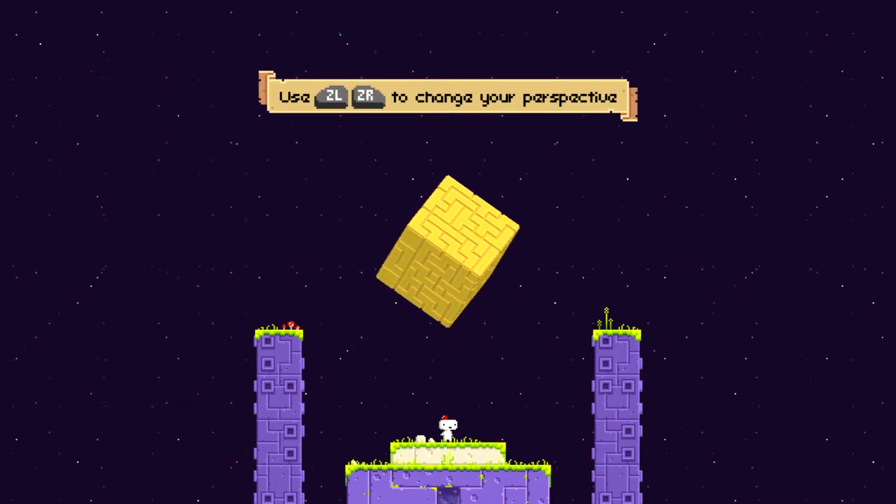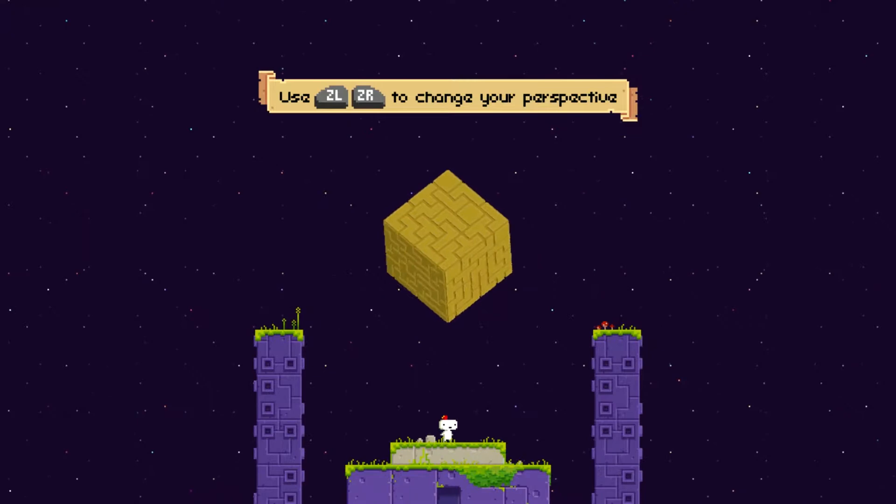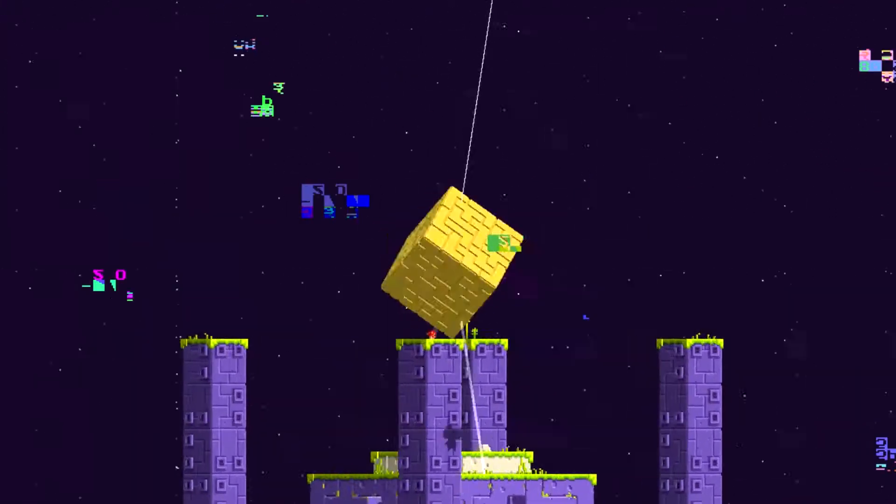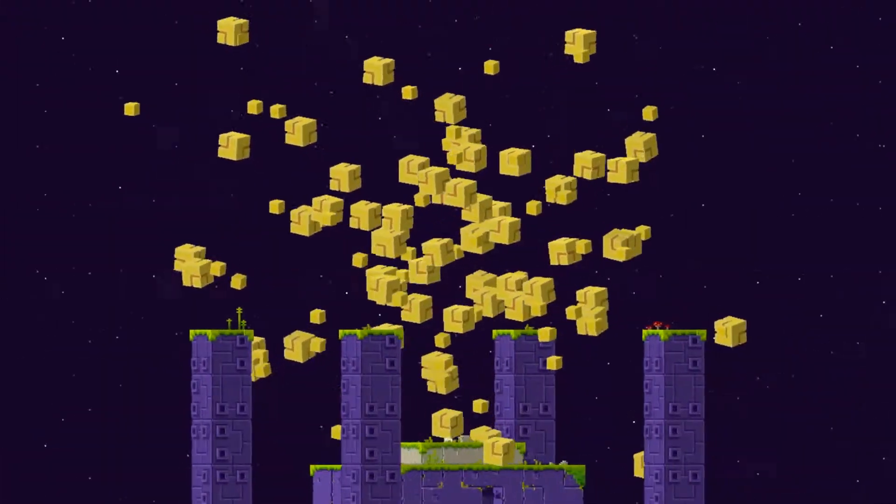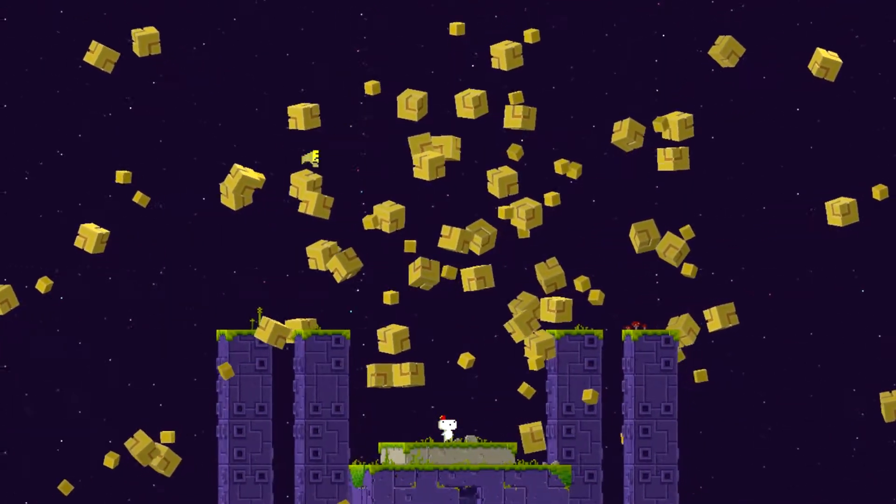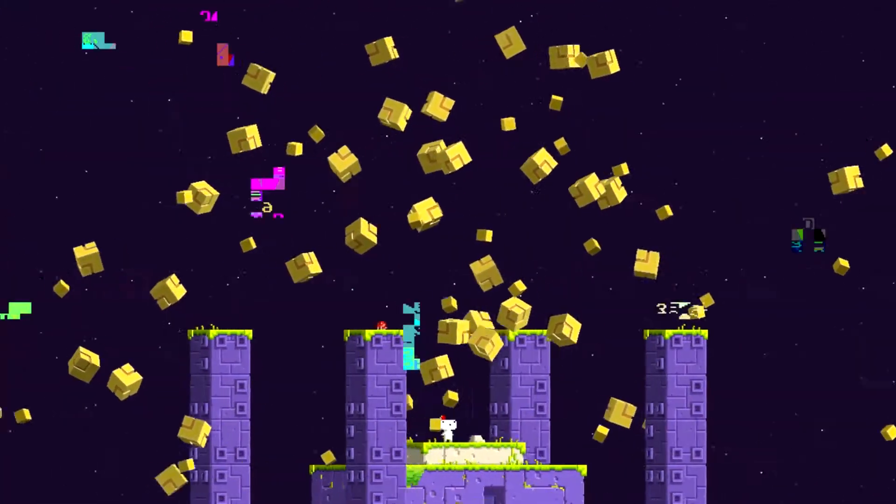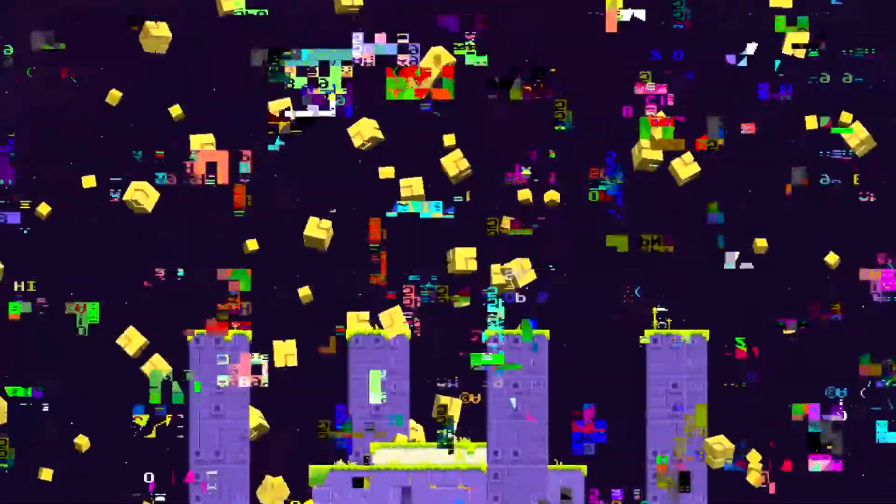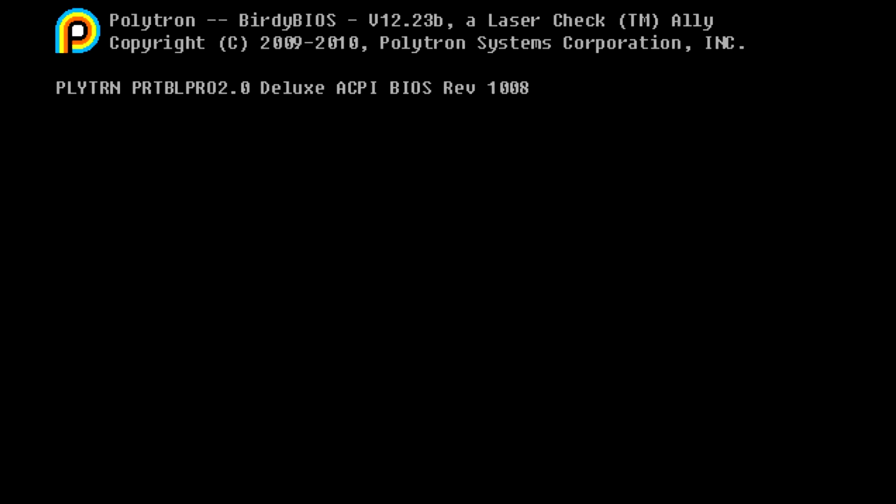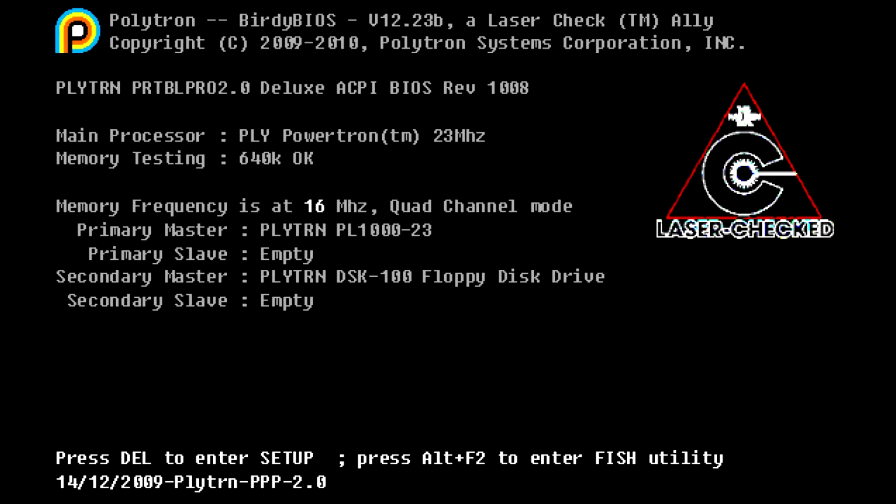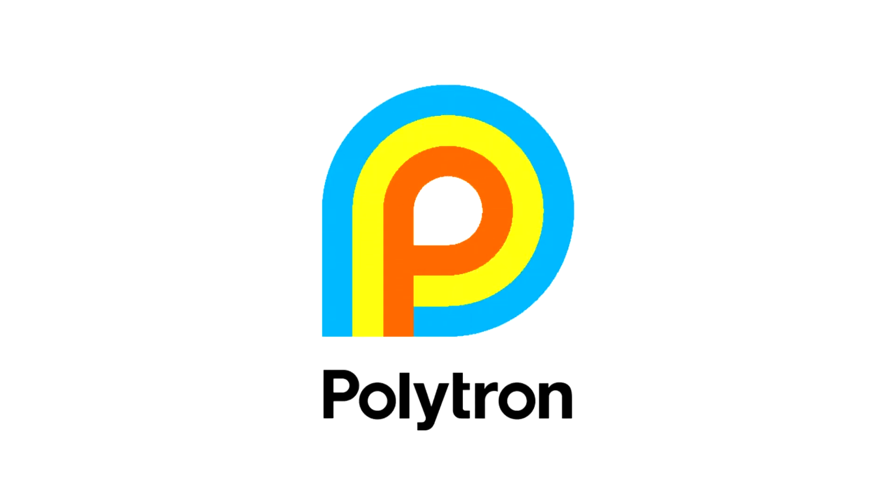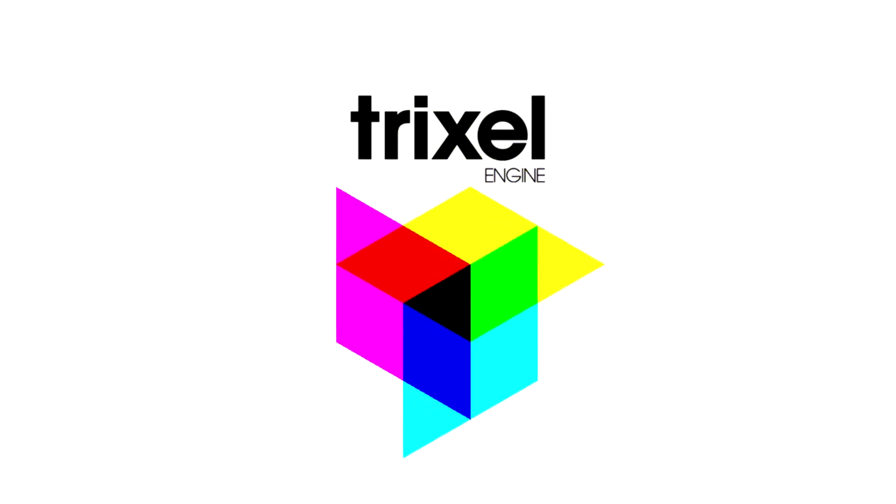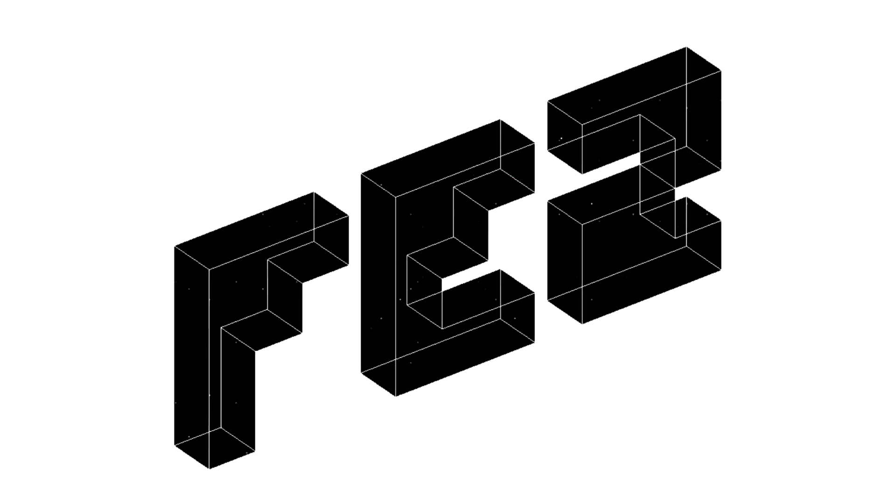Alright, there you go. It says, use ZL and ZR to change your perspective. So, there you go. See? Everything's glitching out, though. Yeah. It's a pretty cool presentation, right? I think the computer's booting back up and stuff.